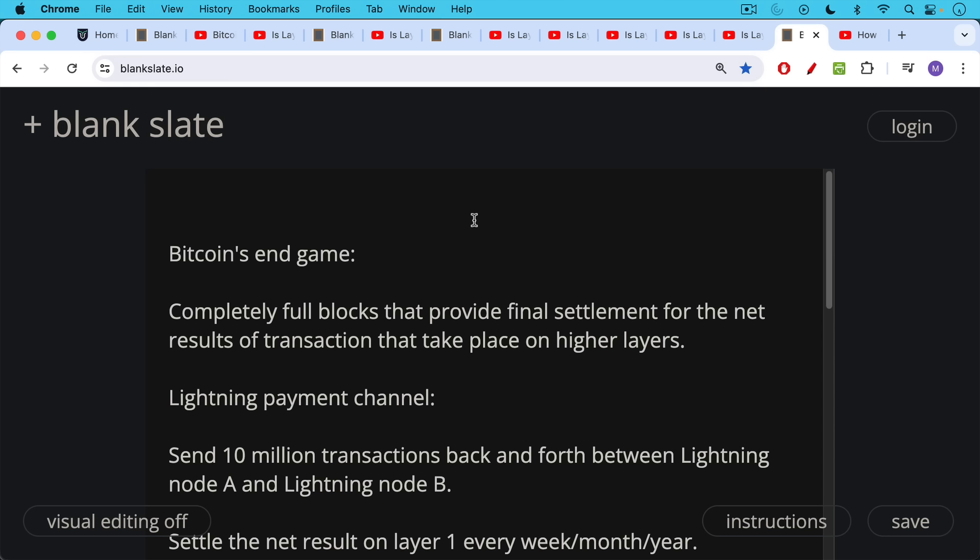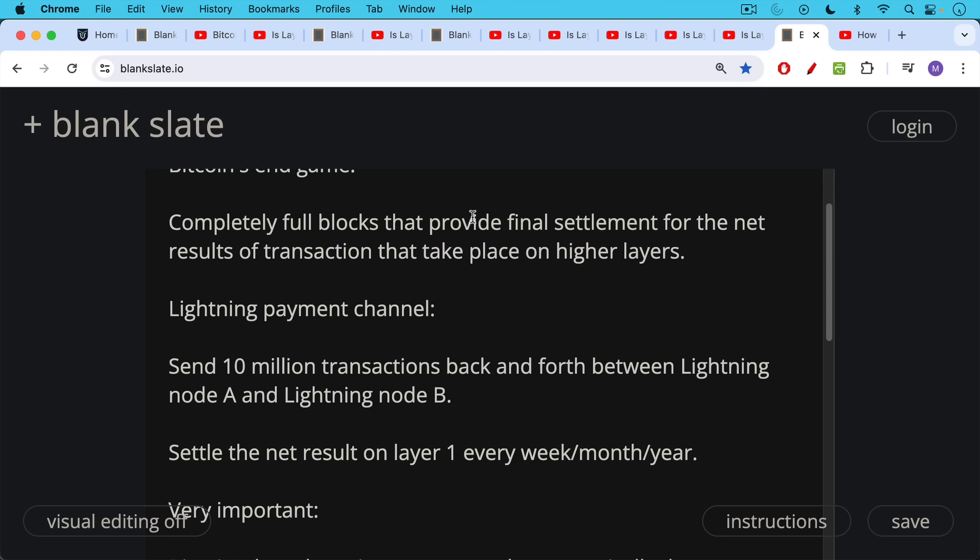Completely full blocks that provide final settlement for the net results of transactions that take place on higher layers. Lightning payment channels, for example, let's say you have node A and node B, and they're sending sats back and forth. Maybe they do 10 million different transactions, and they also route transactions across the network. And then what happens when they're done, or they decide they're done, or there's a forced close or something like this, you settle the net result of all those transactions on layer one. You could do it every week, every month, every year.